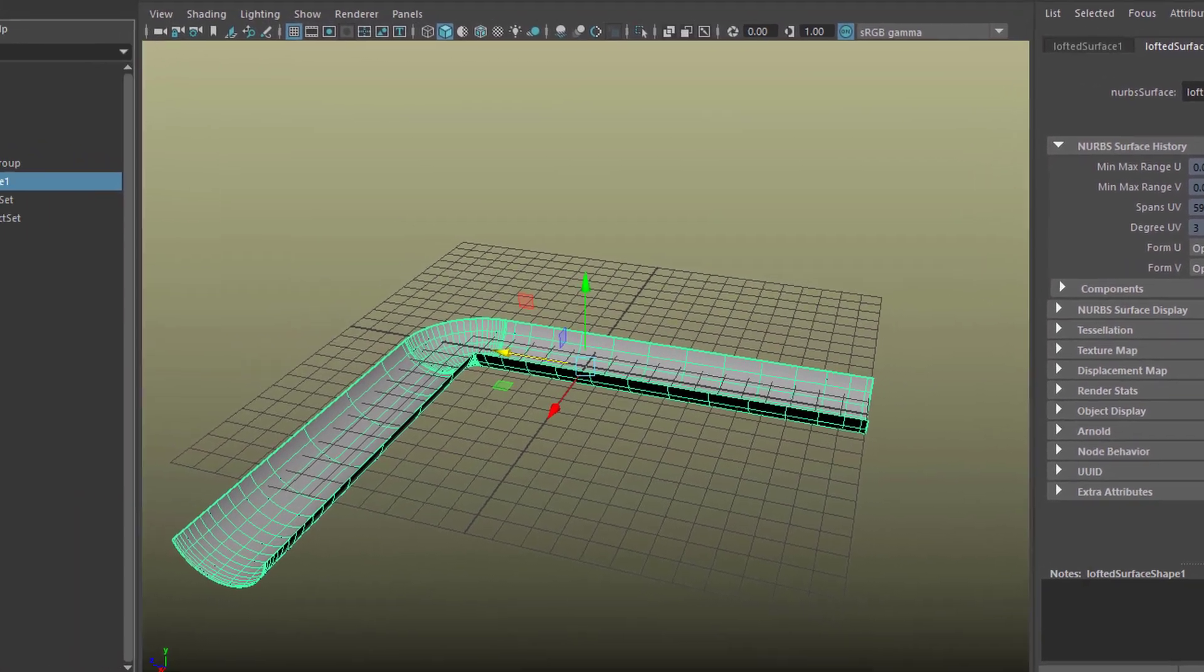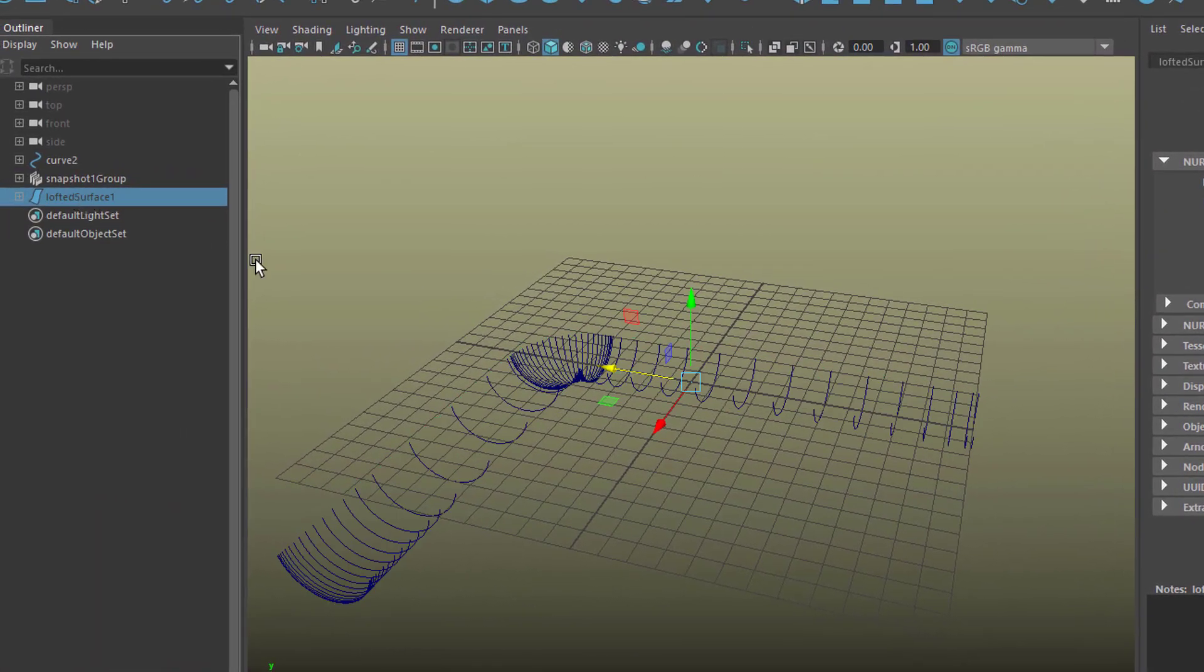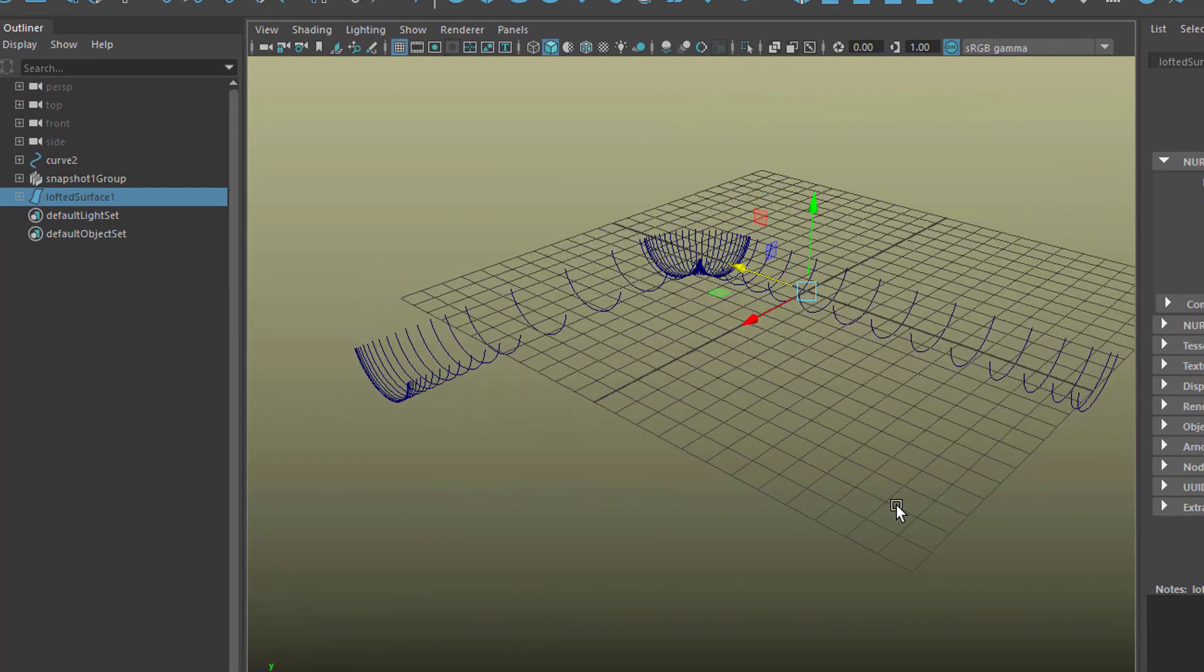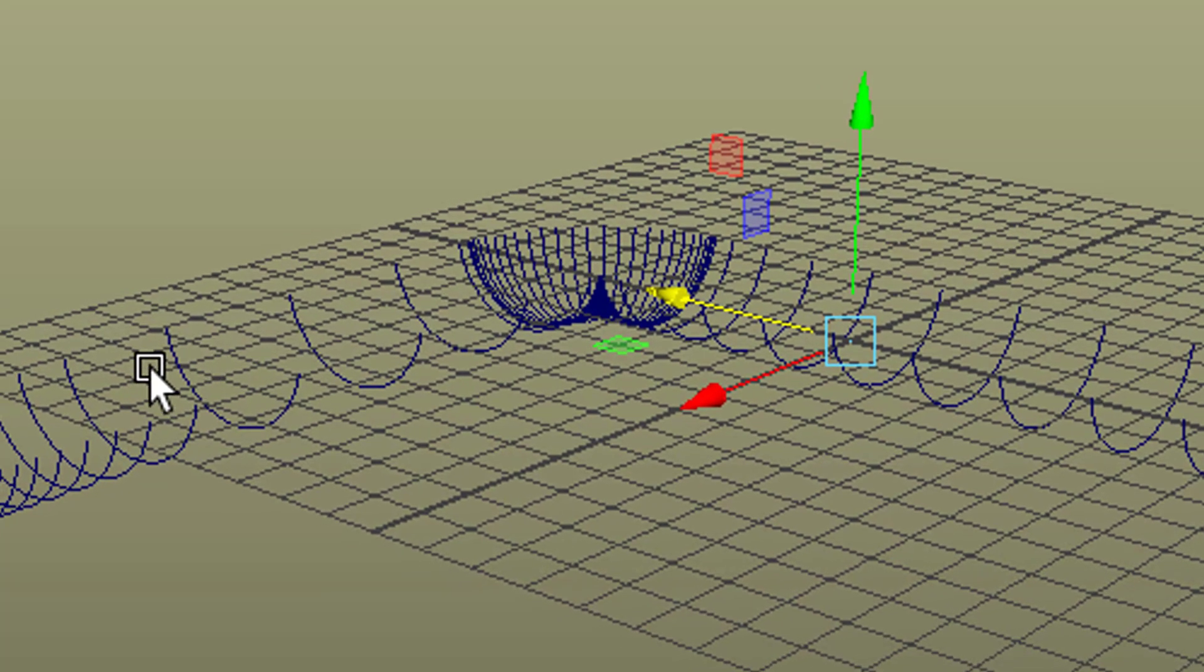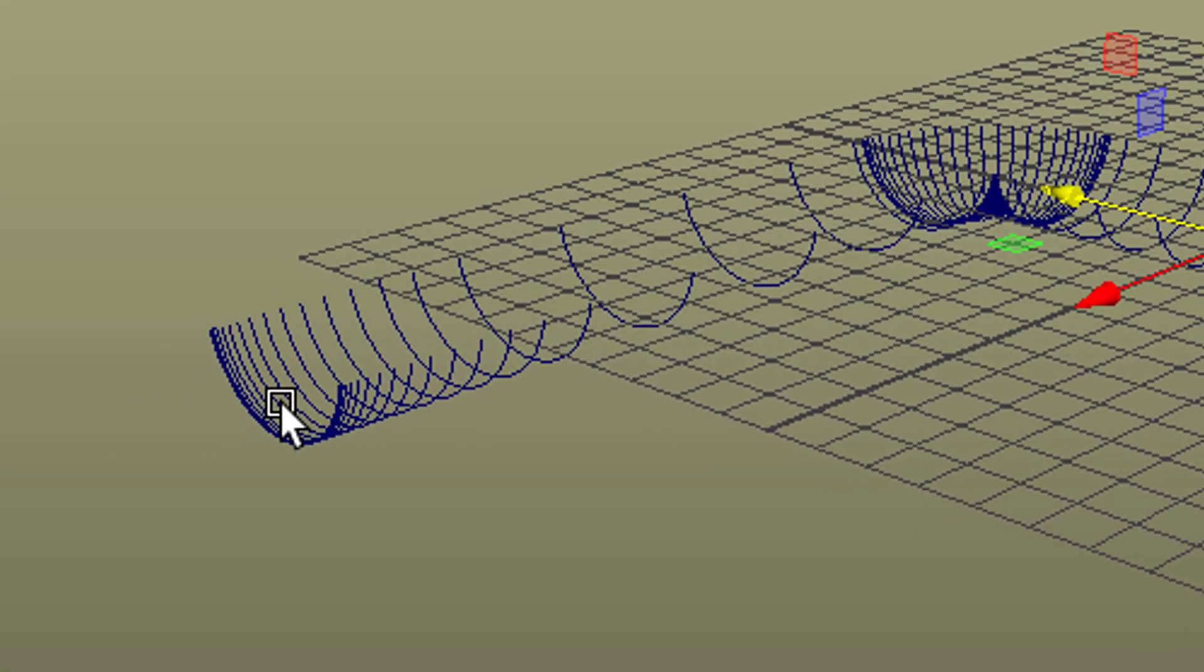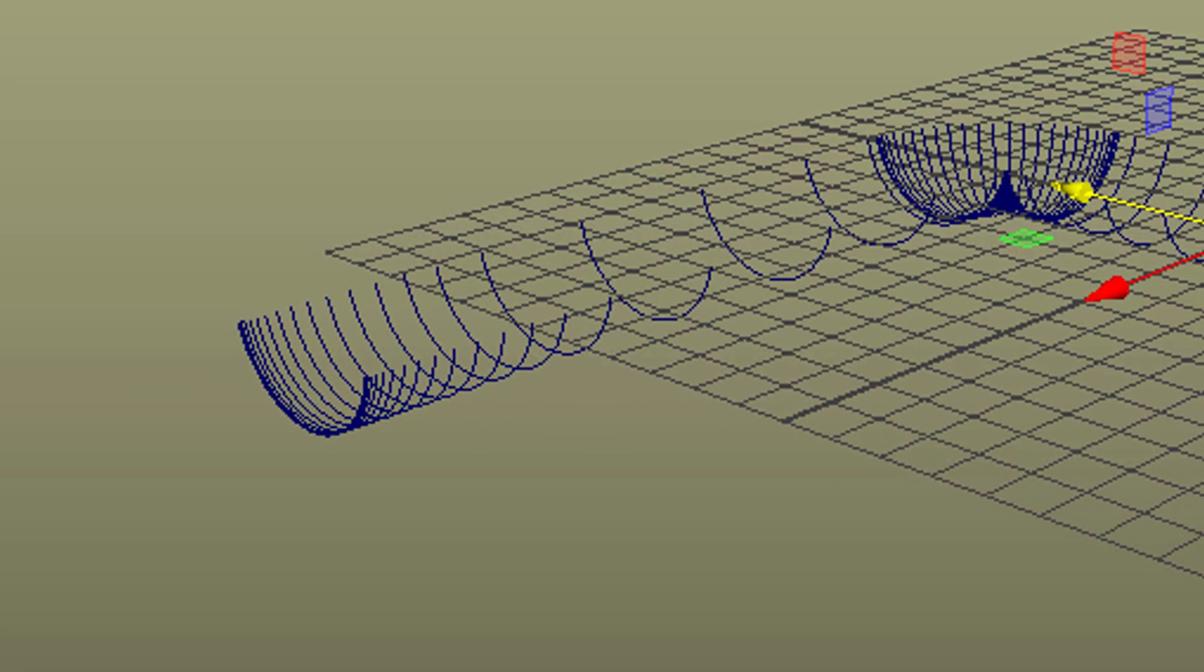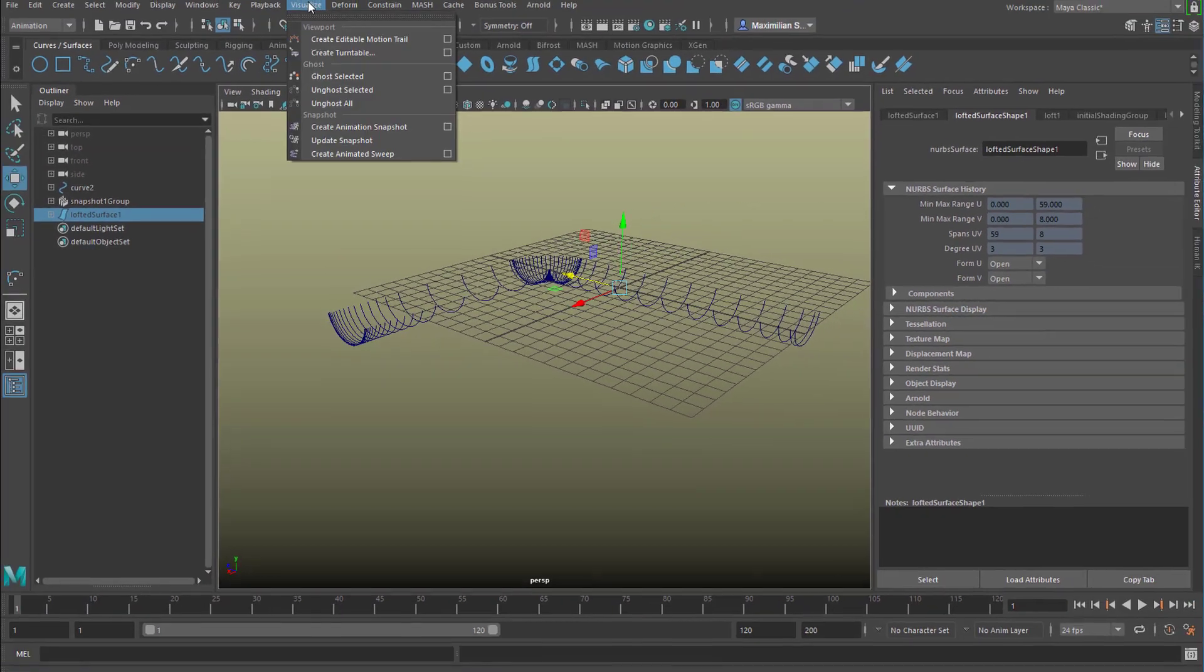So when we hide the lofted surface now we get the curves I started this tutorial off with. In the modeling world you would create one of them, duplicate them, rotate them right here, duplicate it again and here's the final one and then you create a loft.